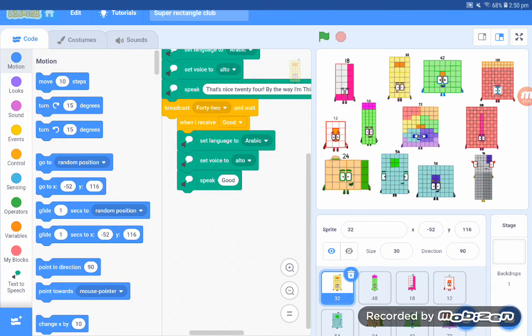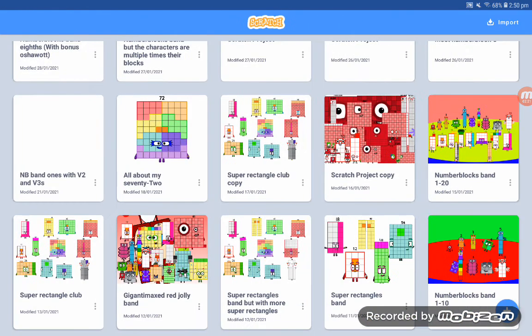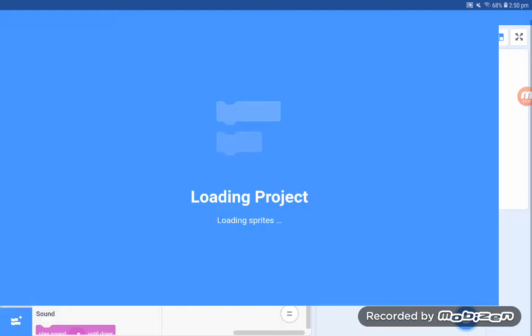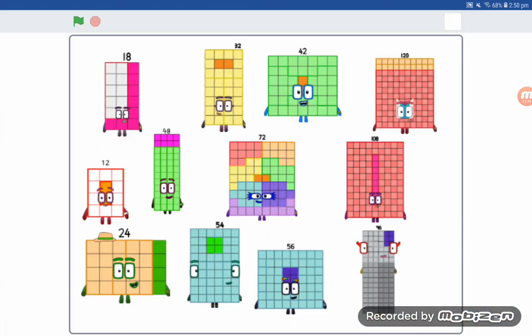Okay, let's move on to the Super Rectangle Club Number Two. Yes, there have been other scratch projects. Yeah, I have a lot of them, but they might be released soon. Let's start this one.